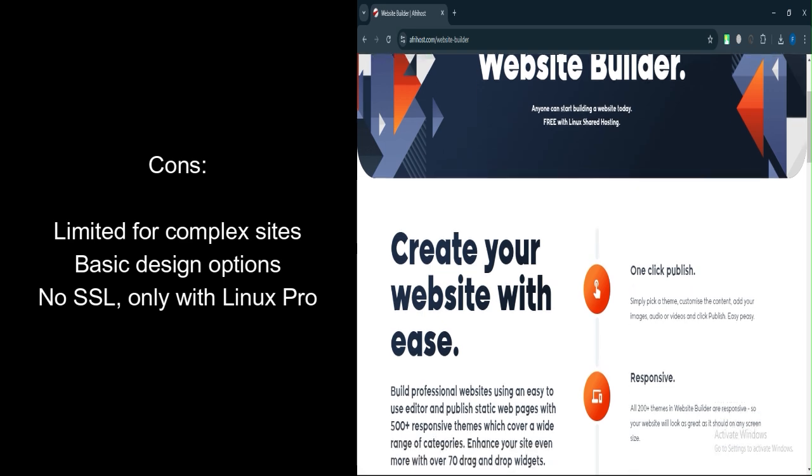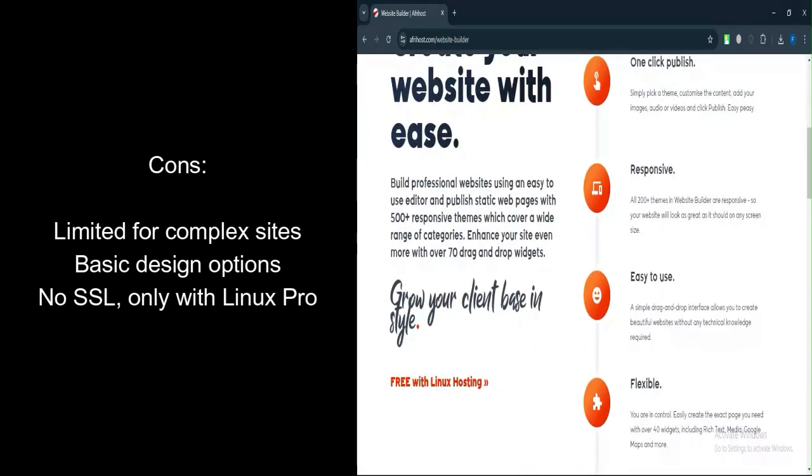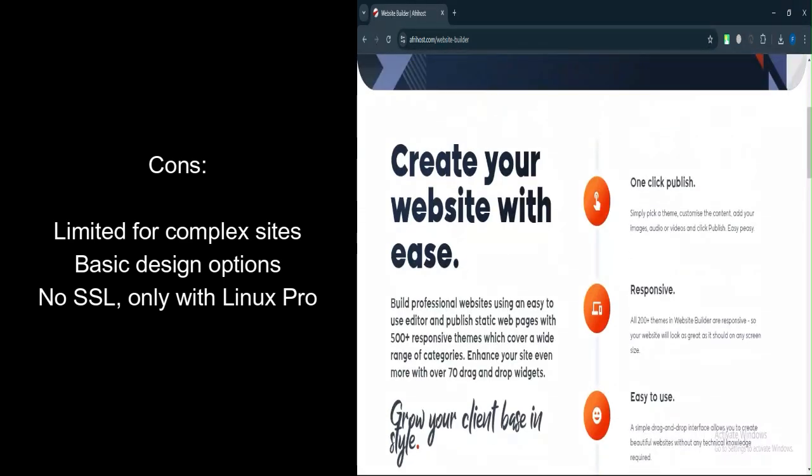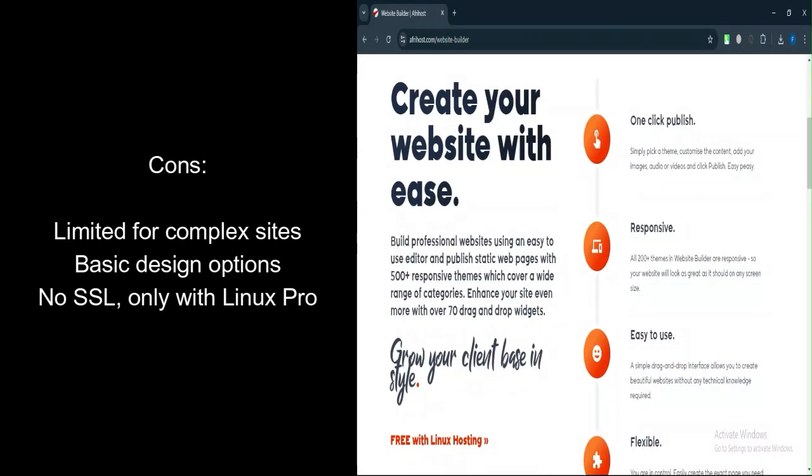Only available with Linux Pro Plans: If you choose a Windows hosting plan, the Website Builder is not available.